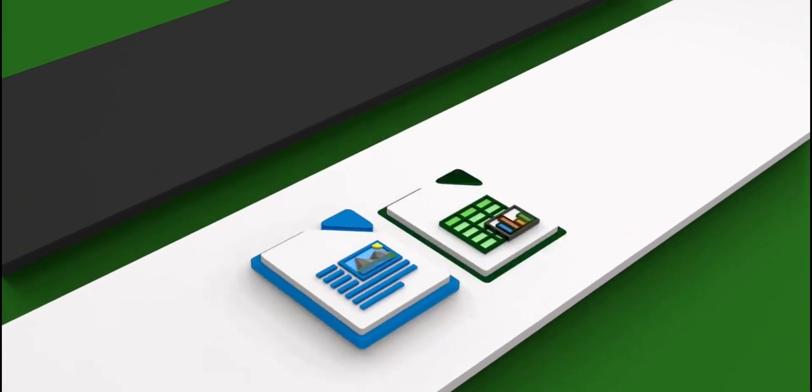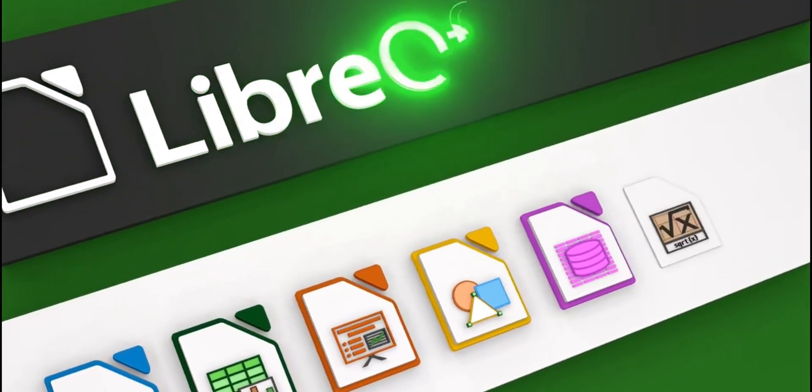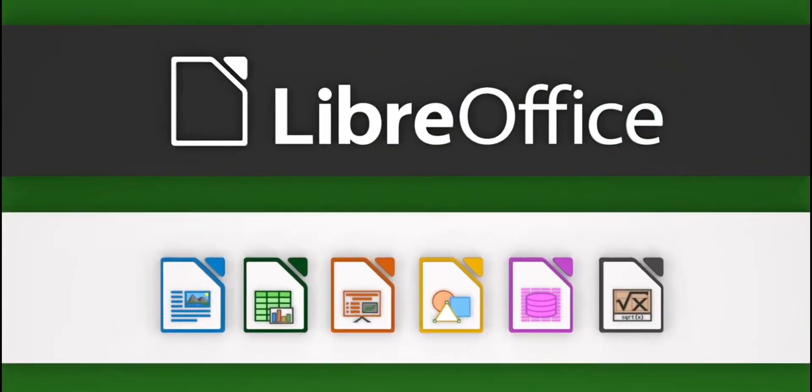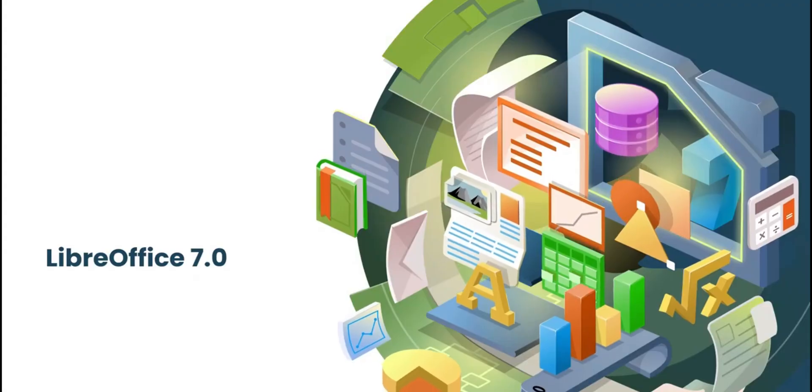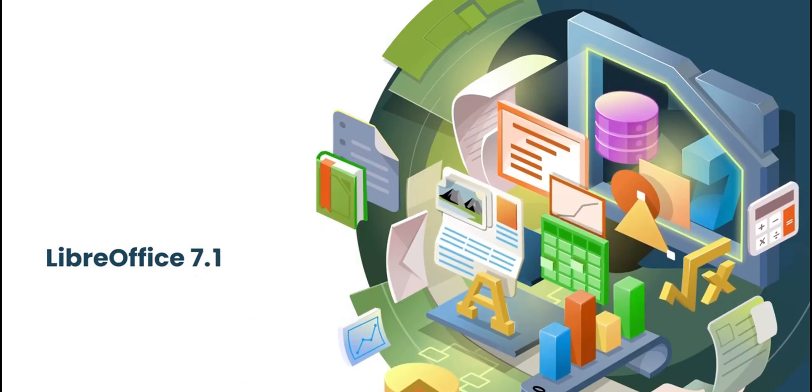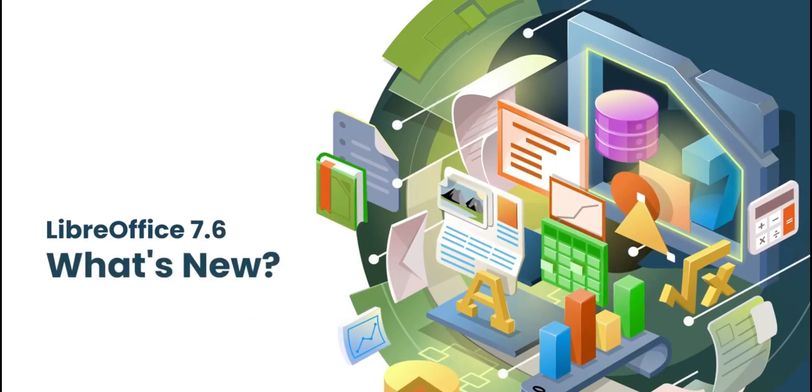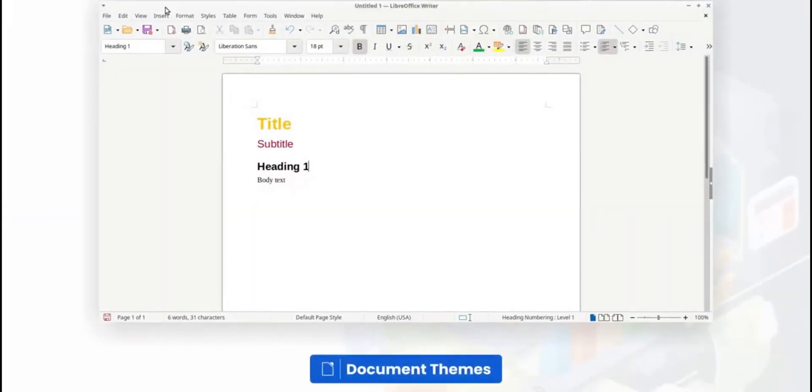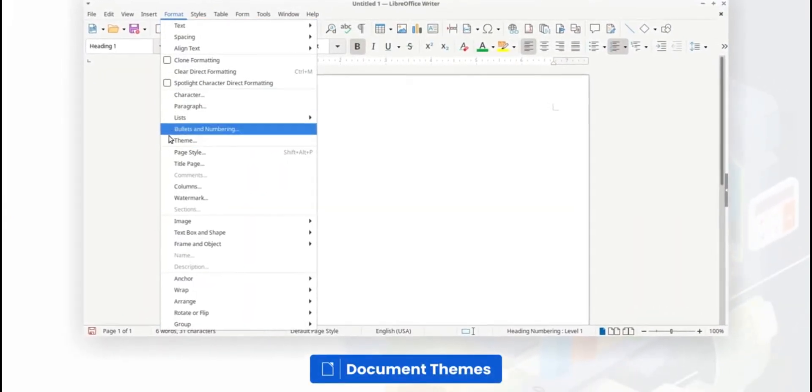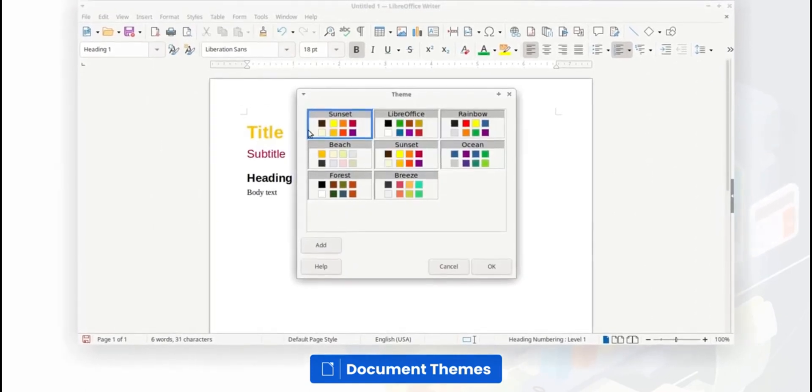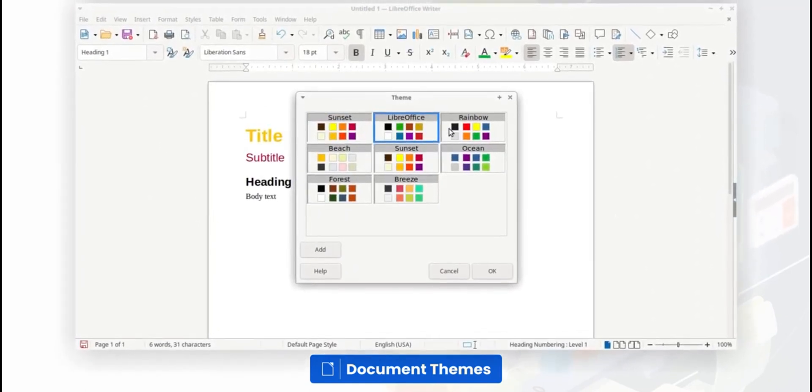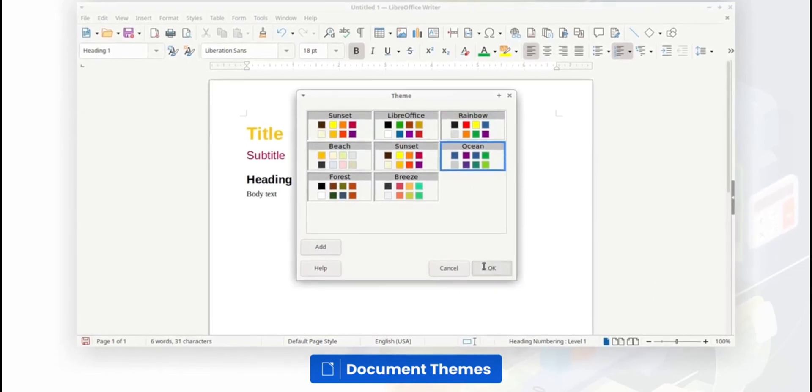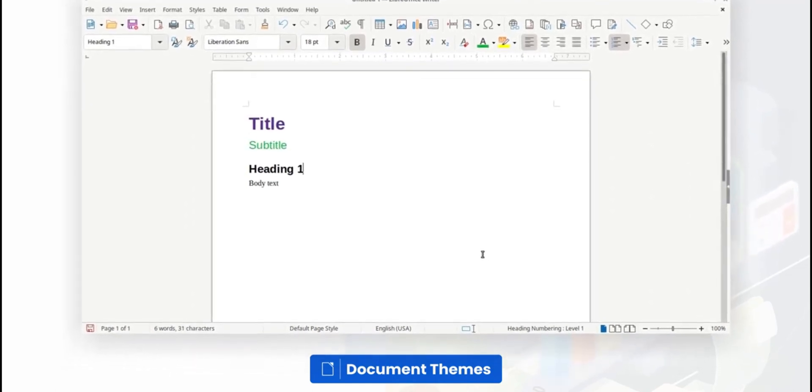Securing the fifth spot on our list, LibreOffice shines as a powerful and free open-source office suite that rivals even the most established software. It's celebrated for its comprehensive set of applications, including Writer, Calc, Impress, and more, making it a perfect fit for both personal and professional use. LibreOffice prides itself on its compatibility with Microsoft Office and a variety of other formats, ensuring flexibility in document management.